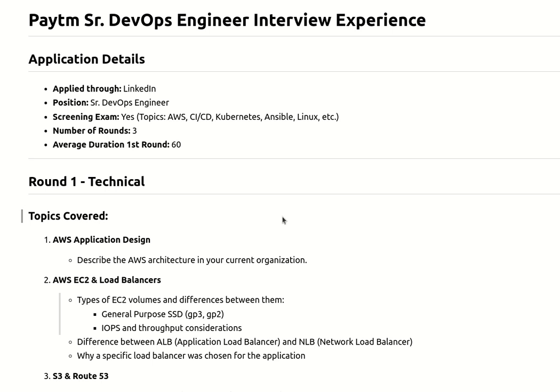They asked about the types of EC2 instances and types of EC2 volumes, the difference between them like GP2 and GP3. If anyone is planning to optimize the cost of their EBS volumes, how can you update GP2 to GP3, and what is the difference between IOPS and throughput considerations?